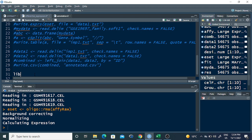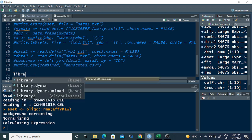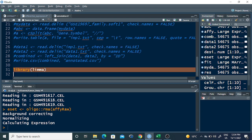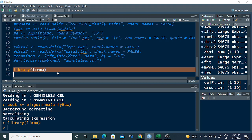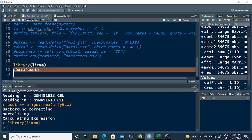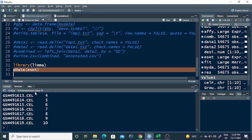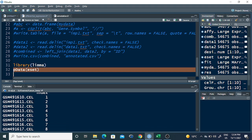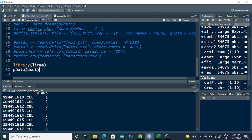This process first performs background correction, then normalization, and then calculates expression values. Now that this is done, the next important library for differential expression is the limma package. Call library limma, and then write pData(eset) to confirm how many datasets are present — there are ten files here.